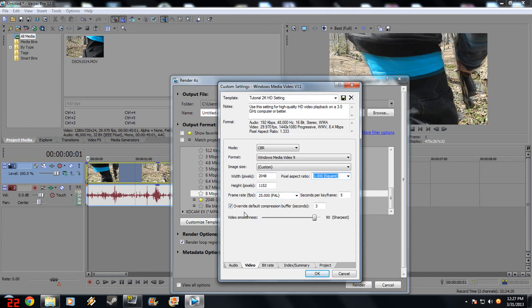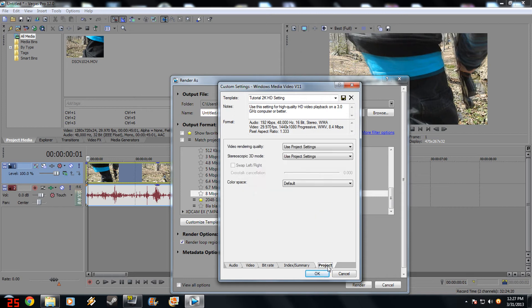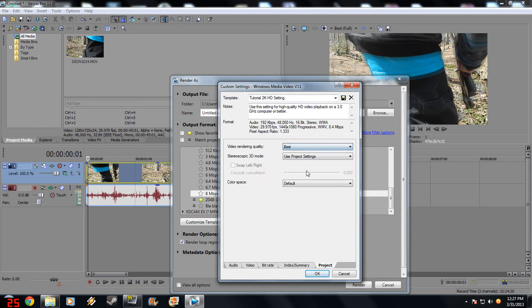Override default compression buffer, check. Set it to 8. Video smoothness, set it to 100, it should be on 90, set it to 100. Go down to Project, use project settings, change it at the best.